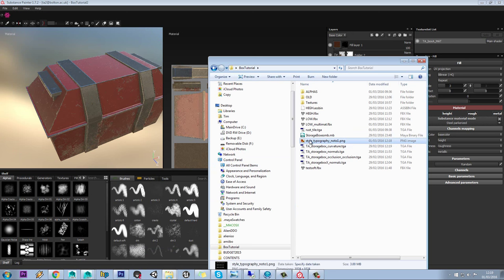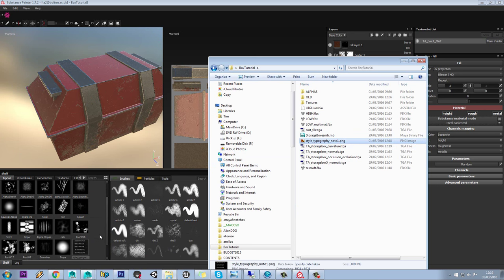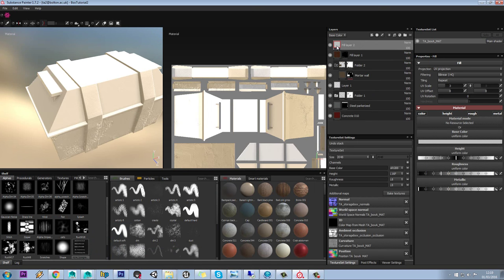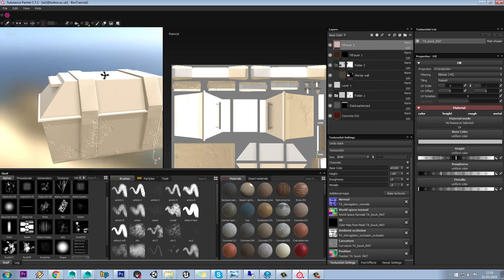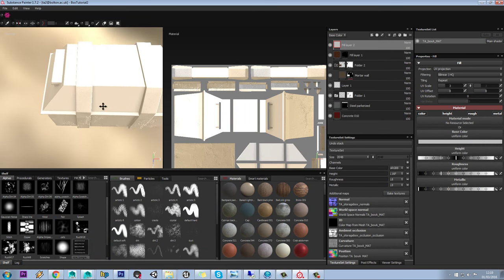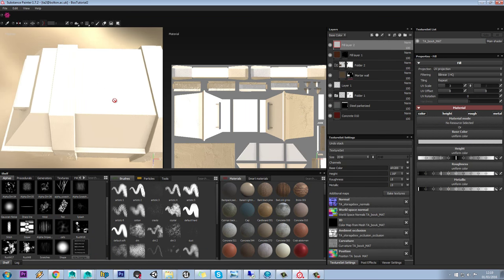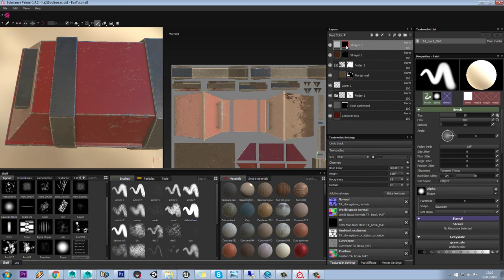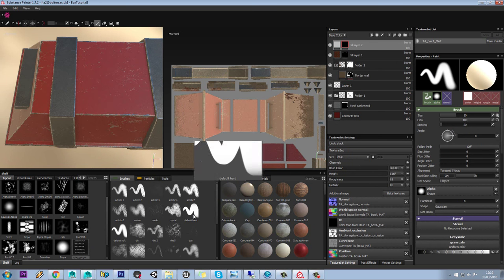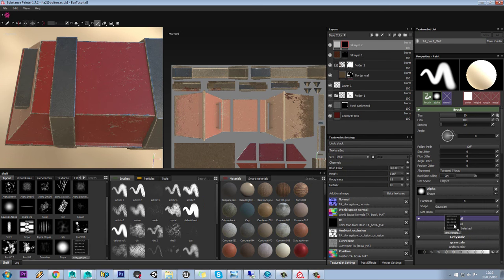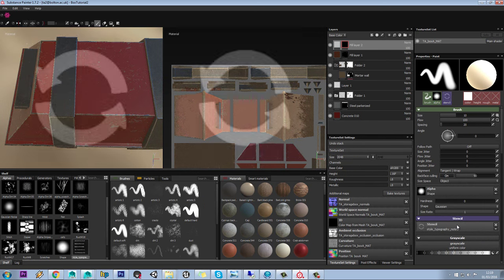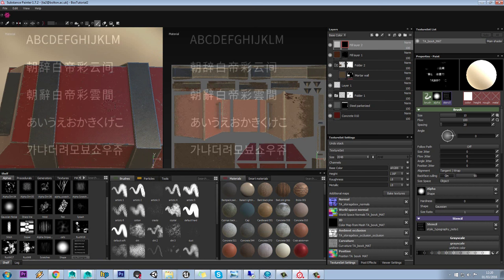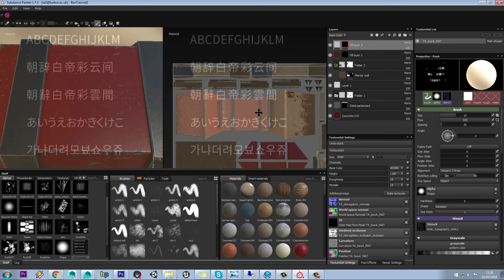So we're going to drag this into our alphas. We're going to add another fill layer at the top of our stack and leave it this color for now because it makes it nice and easy to see. We'll right click and add a black mask. In our brush settings we'll just stick with the default hard brush and then change the softness. And then in our stencil we're going to drag that across into there. So we can see that now appears above our model.